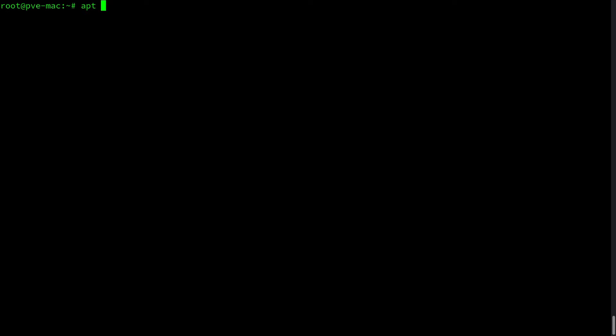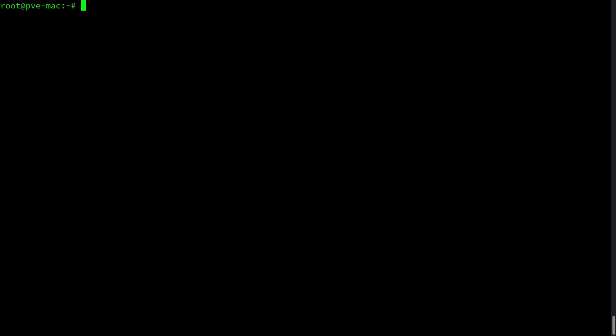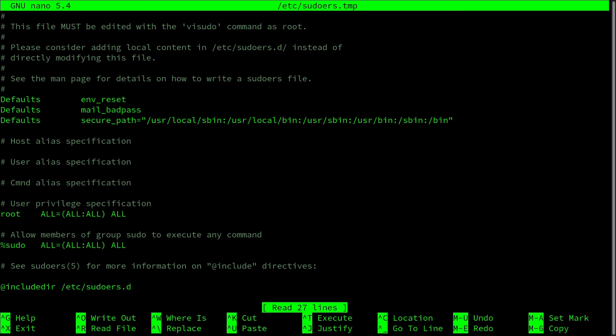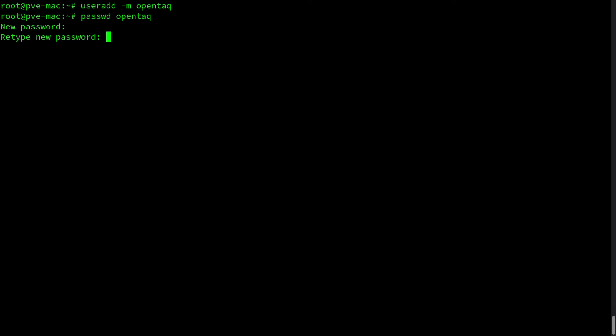Perfect. Now we install sudo to have a dedicated user for working with everything. We open the visudo tool and make sure that the sudo group is uncommented, and then we create our management user. I call that user opentag. The user gets a password and gets assigned to the sudo group.